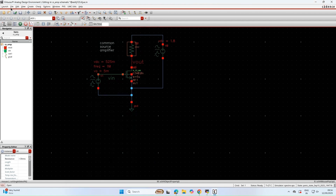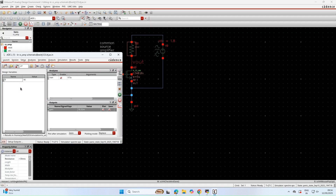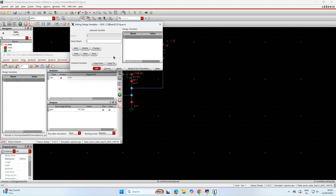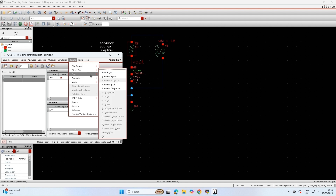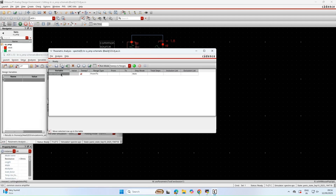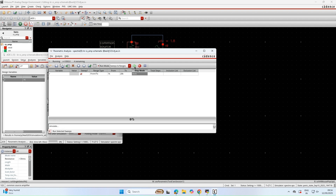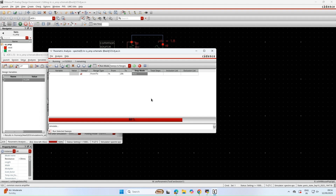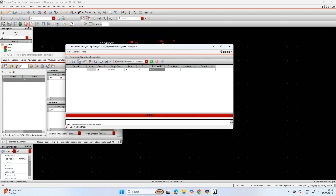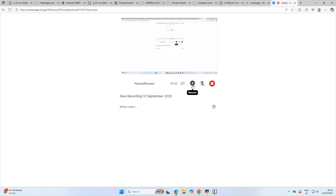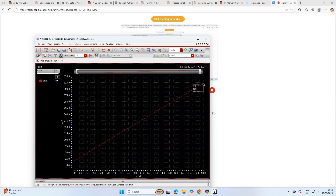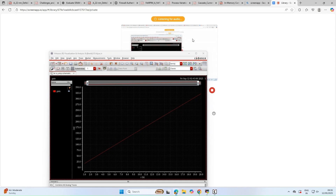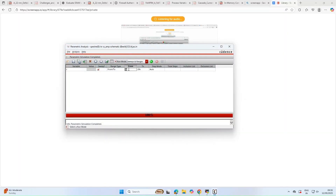First we parameterize the resistance. From the gain equation, gain is proportional to resistance, so as resistance increases, gain should increase. We do a parametric analysis sweeping resistance from 1K to 20K and expect a linear relationship — it should be a straight line. After simulation completes, we can confirm it is a perfect straight line: on the y-axis is gain, on the x-axis is resistance, and as resistance increases the gain also increases.